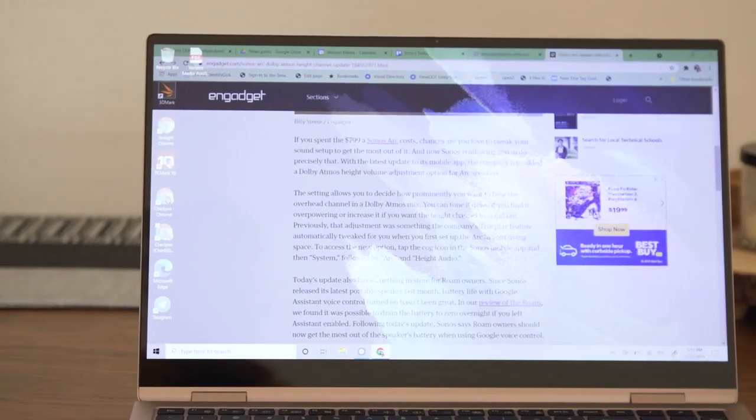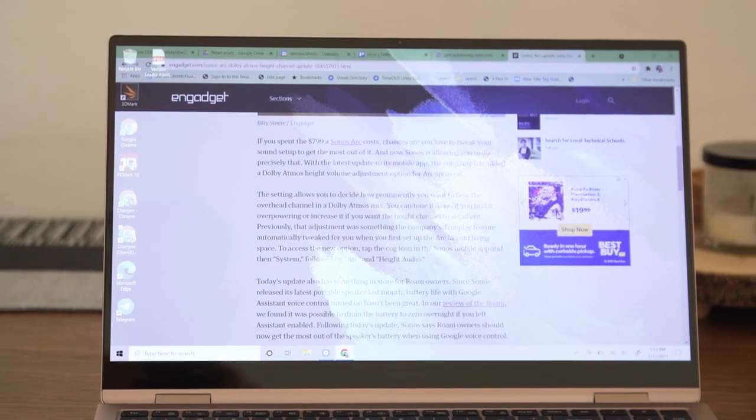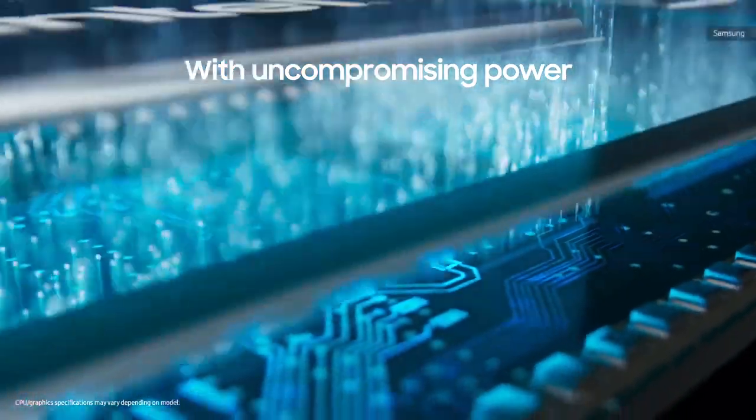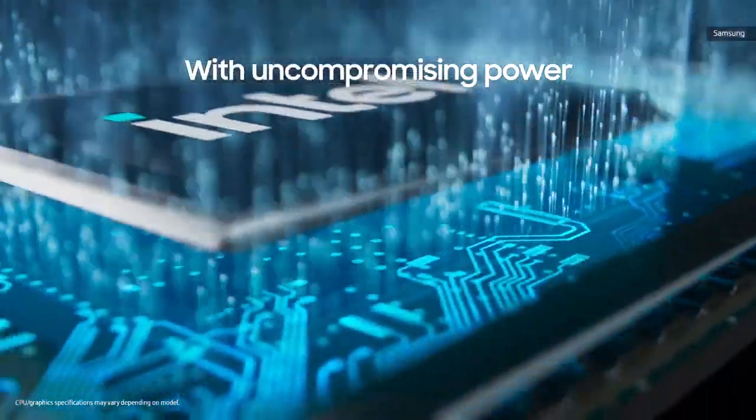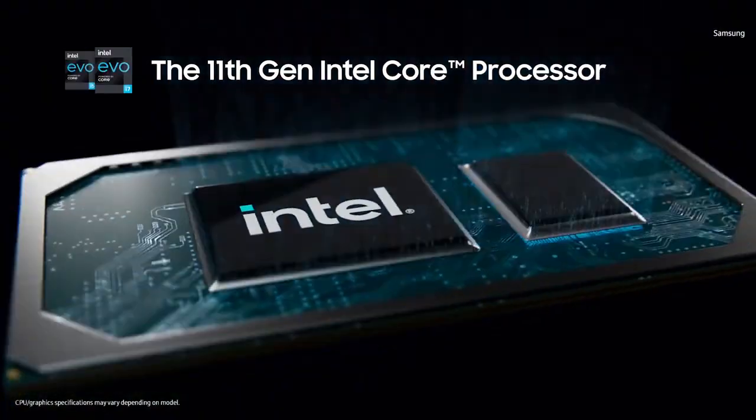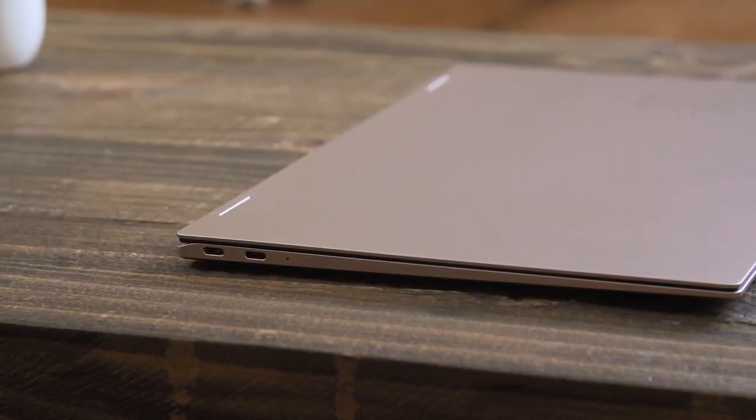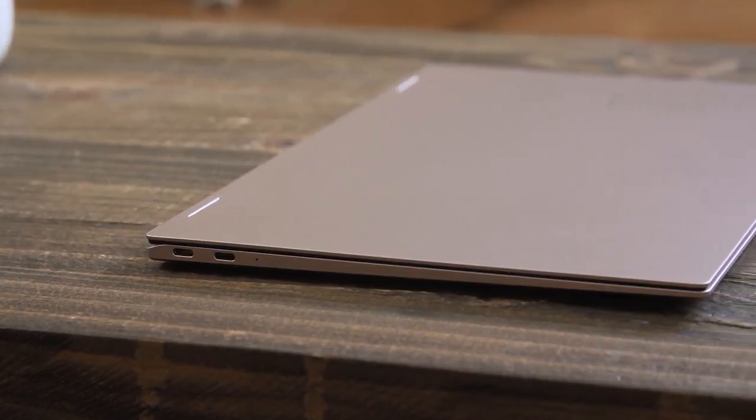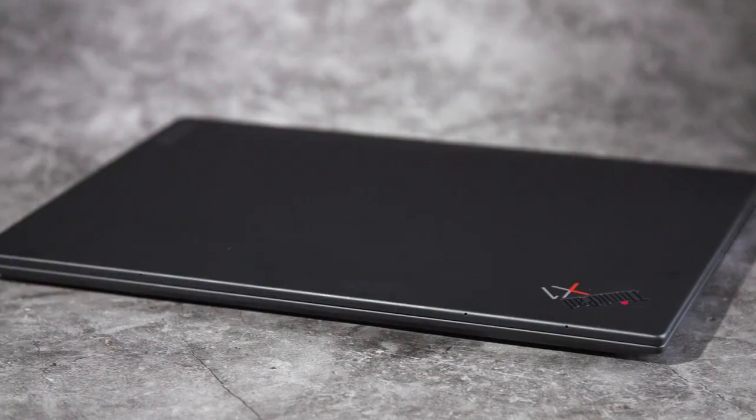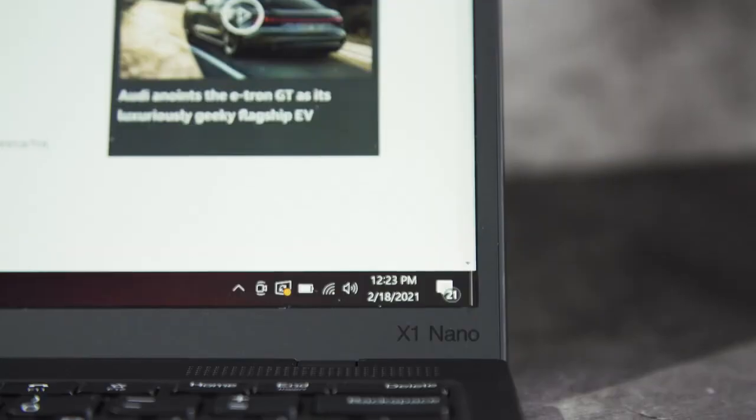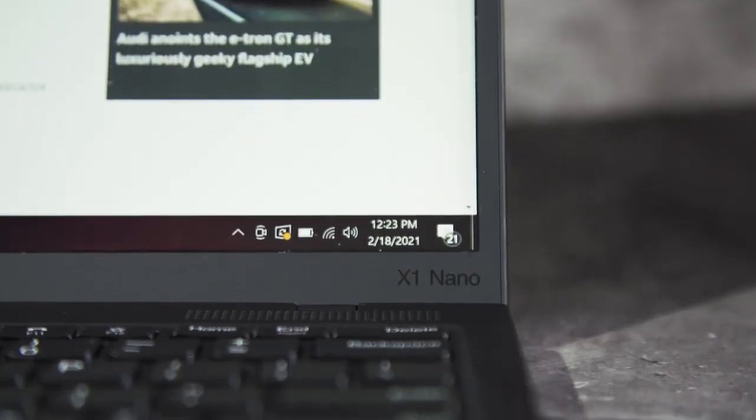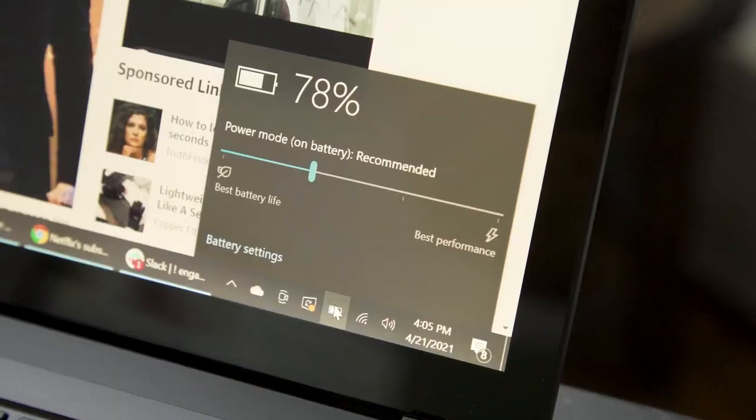With its 11th gen Intel Core i7 processor and 16 gigs of RAM, the laptop never hiccuped during my testing. It blazed past the similarly equipped ThinkPad X1 Nano and the AMD-powered Surface Laptop 4 on most benchmarks.